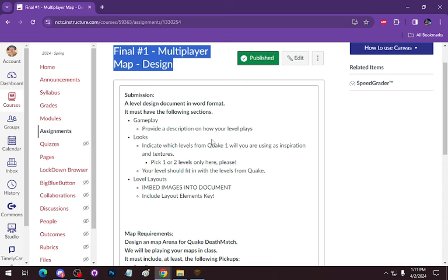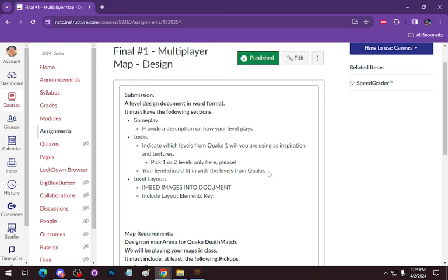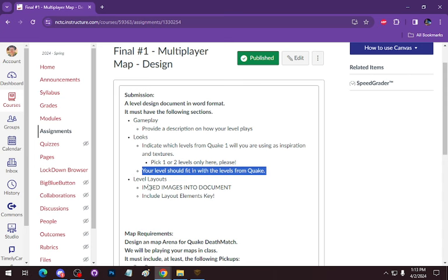So don't use the start map as a bad example in terms of textures and design. Go into the episodes E1 or E2 or whatever level that you want. Go in there and look at those levels instead. You can also, there are a couple of deathmatch levels. Those are worthwhile to look at in terms of style and design. Your levels should fit in with the levels from Quake. So even though it's multiplayer, it should feel at home. I'm not asking you to come up with a new - I'm not trying to make a new design. I want you to have something that fits in with the current levels with Quake 1.